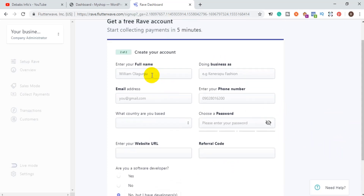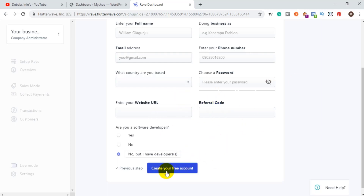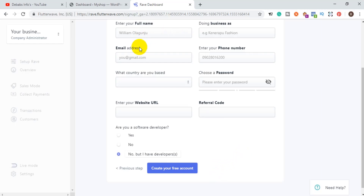You need to fill in your details and copy your website URL and put it in the relevant field. For the referral code, you can use any code or leave it blank — I will leave my referral code in the description below. Once done, click 'Create an Account.' Your account will be created and a confirmation link will be sent to the email you provided. Go to your email, click the link to verify your account, and then you are ready to start processing mobile money payments.